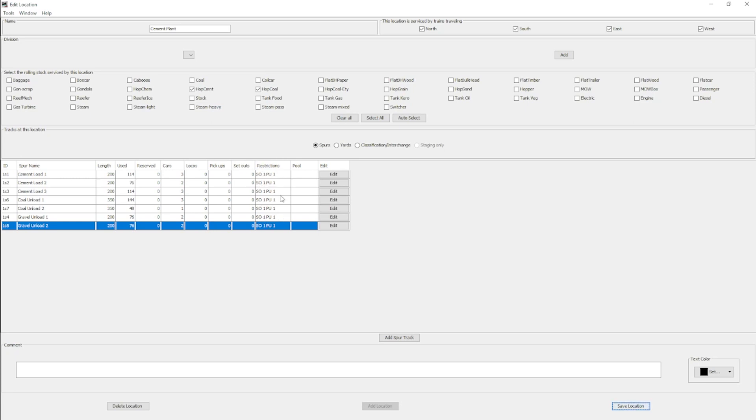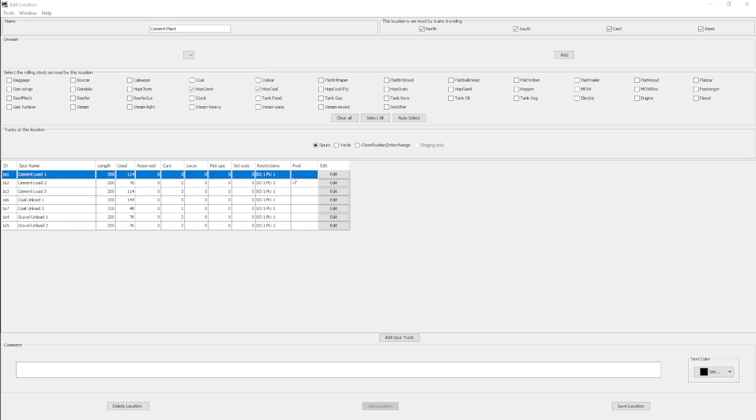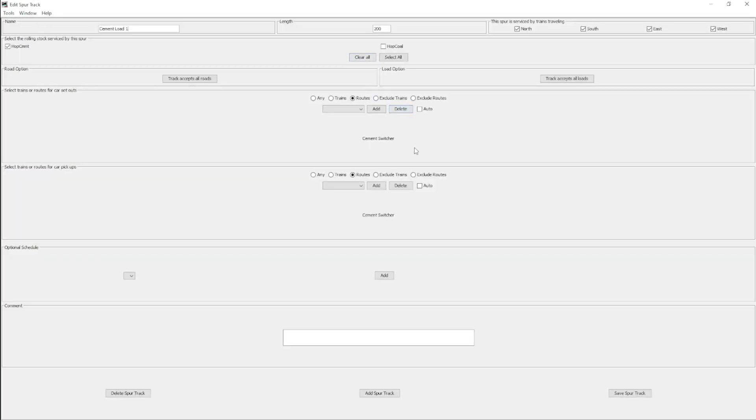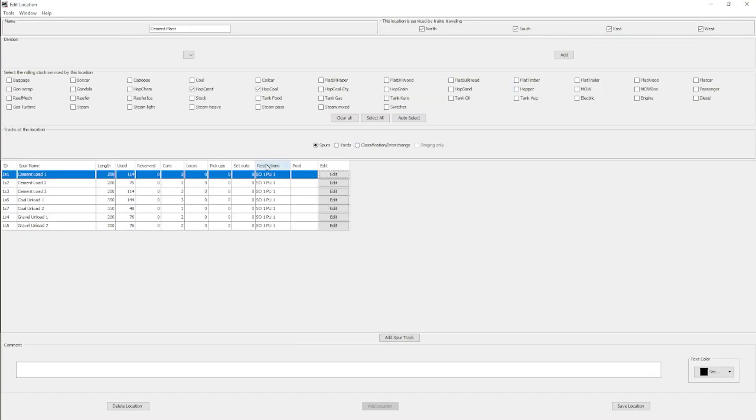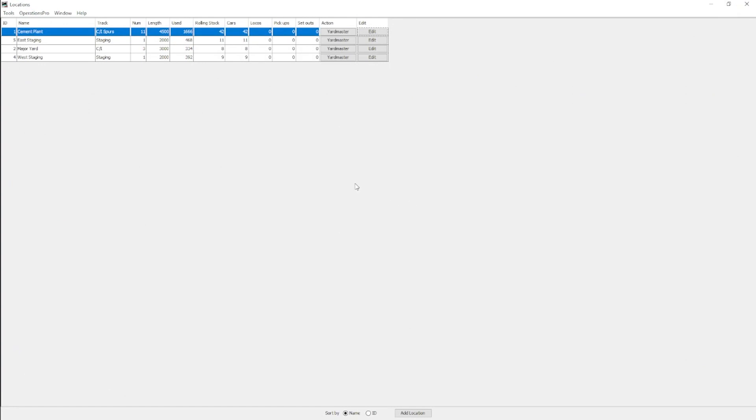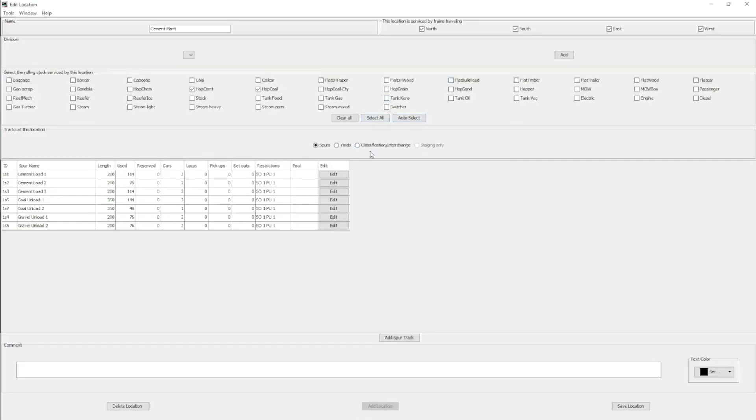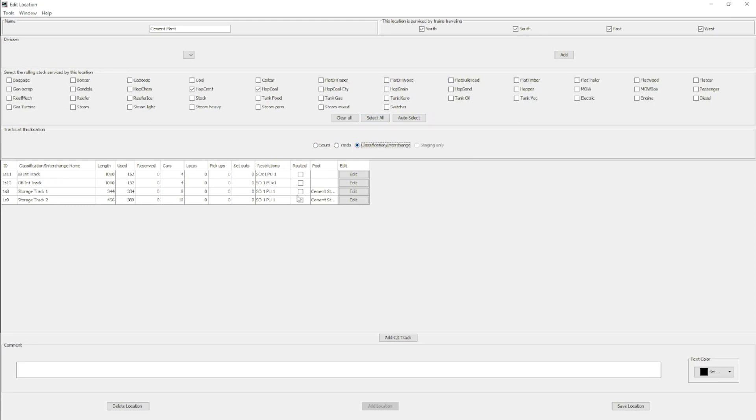These restrictions have it so that the only train that can pick up or set out at these spurs is the cement switcher. So I have it set to routes. That way, no other train on the layout can serve these spurs except for the train that uses the route. One thing that I did realize by setting this up, it is extremely important. If you want to do this without schedules, you need to make sure that the cement plant or whatever large industry you're doing is its own location, and you need to make sure that in that location you have the spurs and the classification tracks.